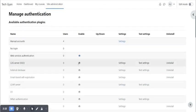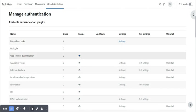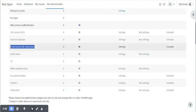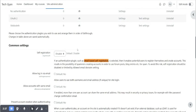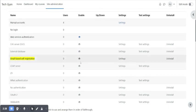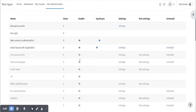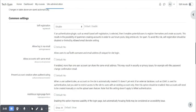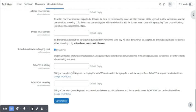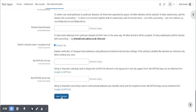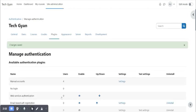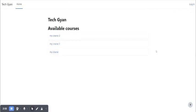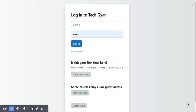This one also should be enabled. Like we have email based self registration, you need to enable this by clicking, then we also have to check this one and select this. Save changes. Now you can create an account.